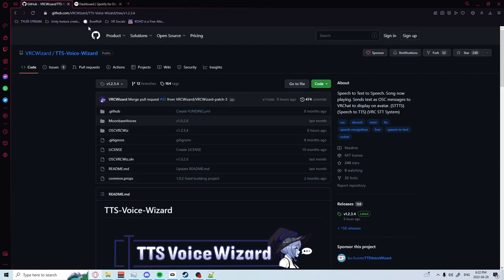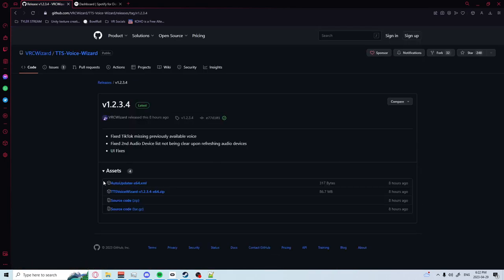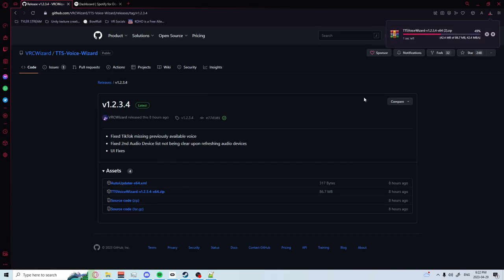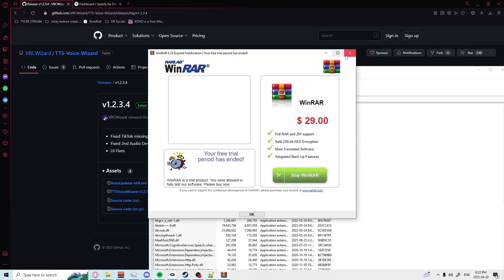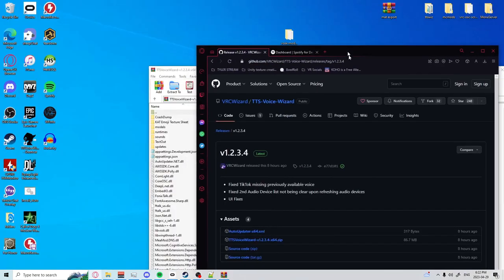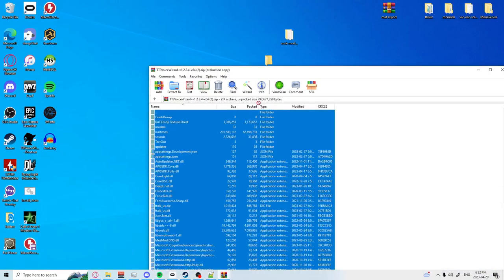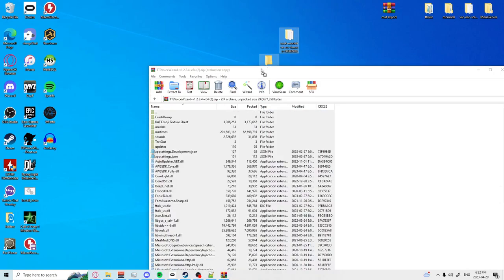Once you are here you're going to want to download one of the latest releases and download the 64.zip. Once that is downloaded, open that up, control A and drag that into a folder you've created on your desktop.